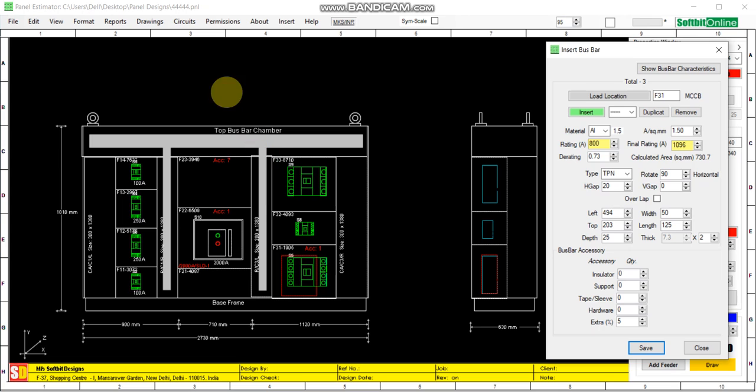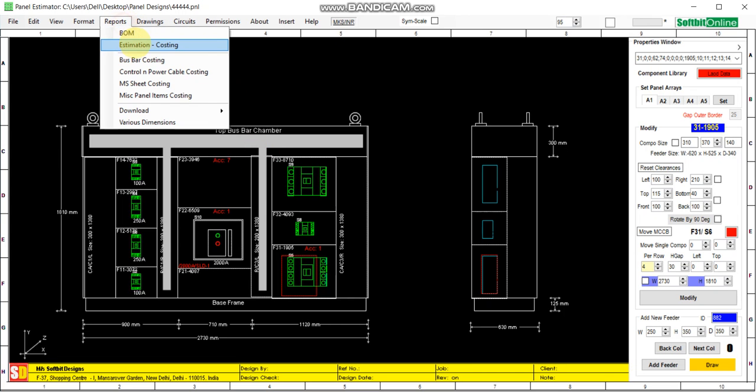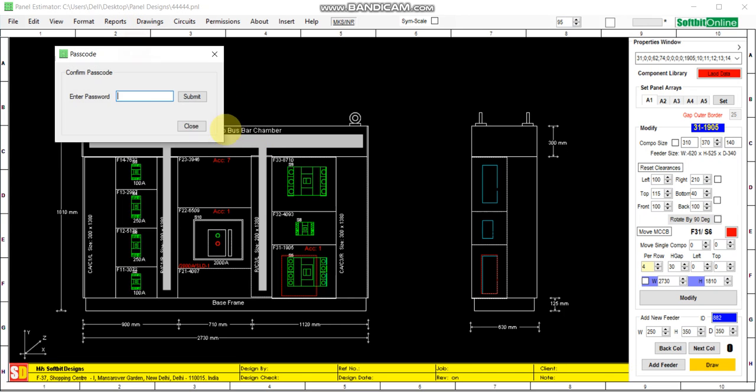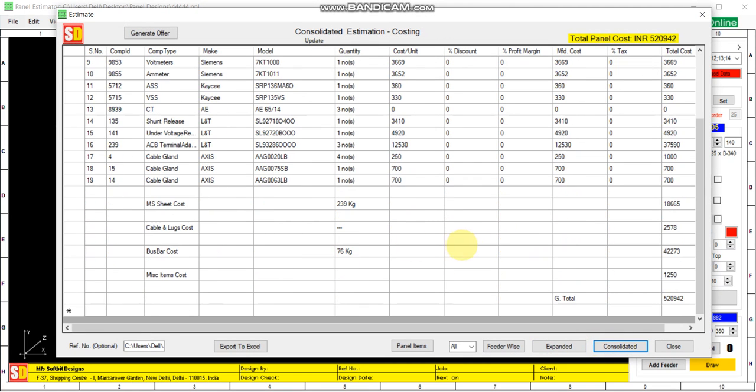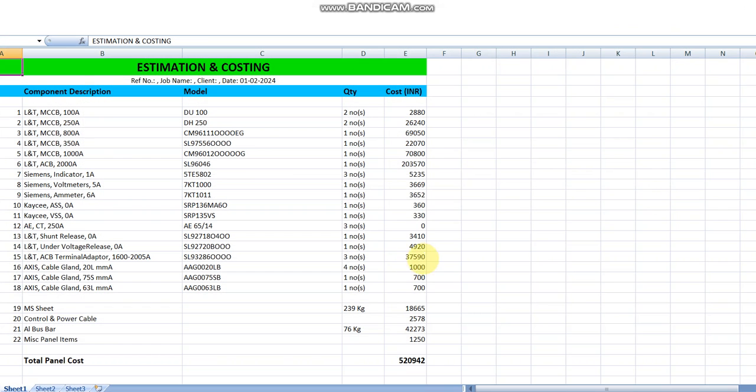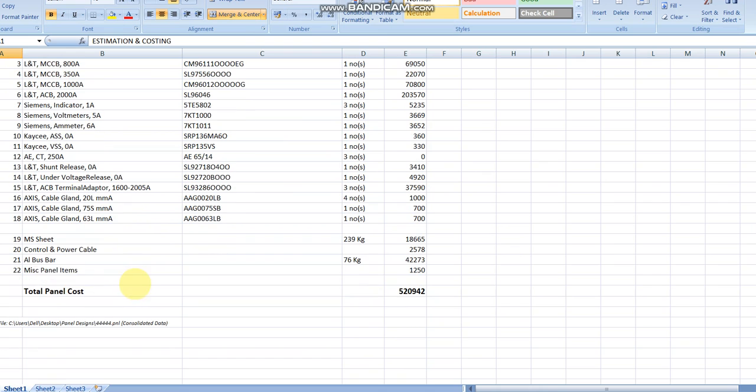Has been added in the estimation and costing. You can see bus bar 76 kg, 42273. We can export it in the Excel sheet also. You can see aluminum bus bar 76 kg, 42273. This is how the report is generated automatically.